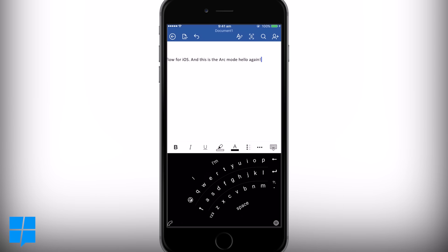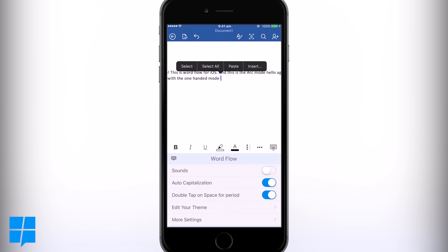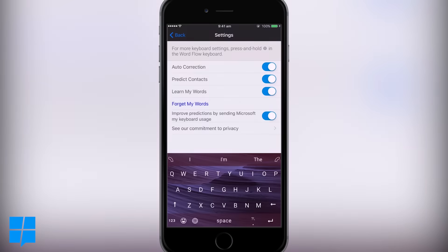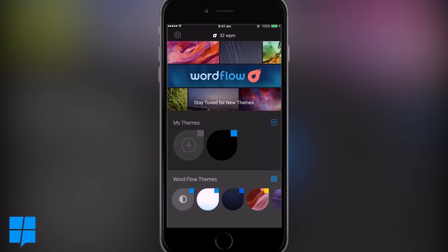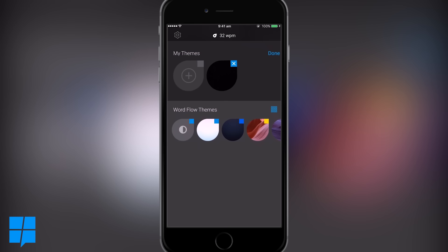As we stated earlier, Word Flow is really customizable too, so let's take a quick look at that now. Creating your own theme is always a fun option, so let's have a quick dive into that.